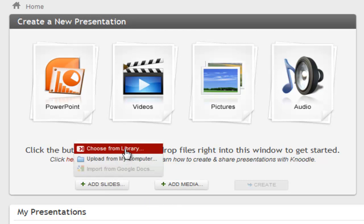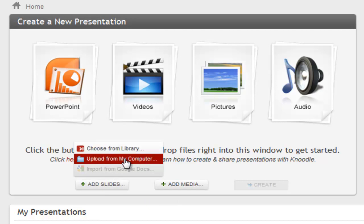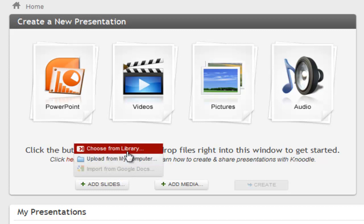Choose a previously uploaded file from your Noodle library, upload a new PowerPoint from your computer, or import a presentation from Google Docs if you are logged into your Google Apps account. We'll select a PowerPoint from our library.